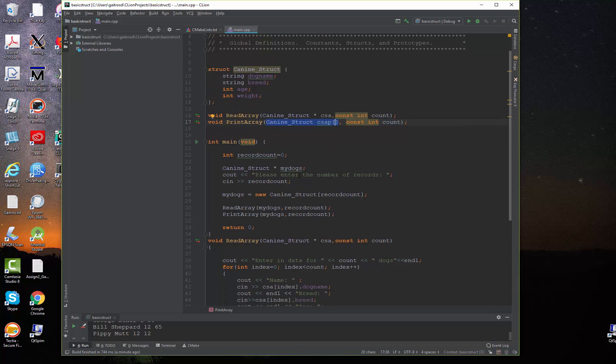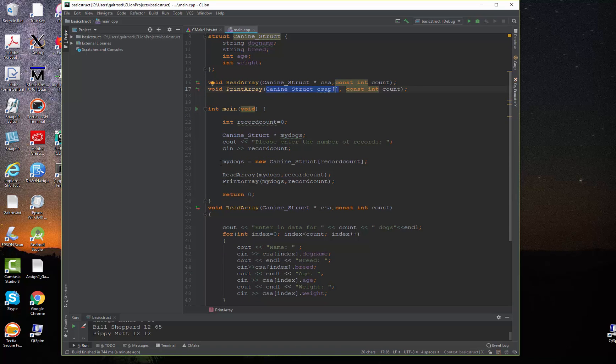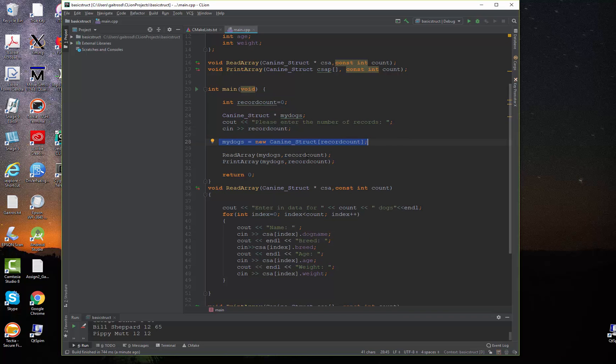And then here's our dynamic allocation right here. That's how you allocate the storage for it. And that's how you pass them.